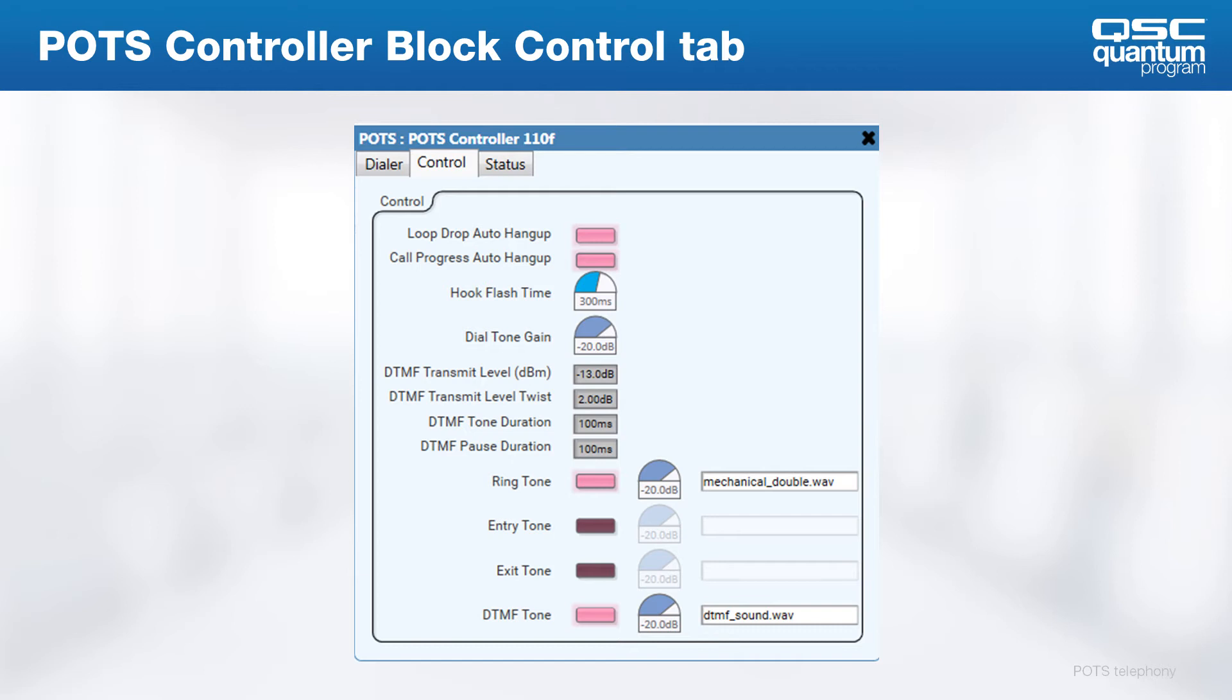Next, we have hook flash time. If the hook flash is being used for any special feature in the installation, the timing may need to be adjusted here depending on the needs of the system interpreting it.